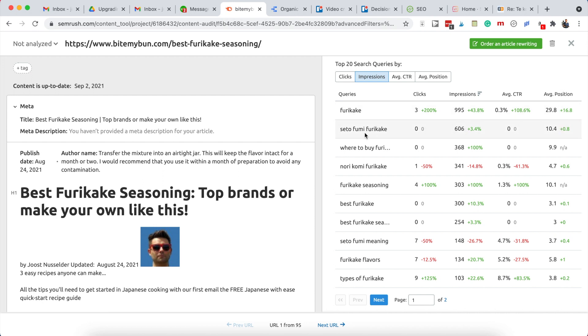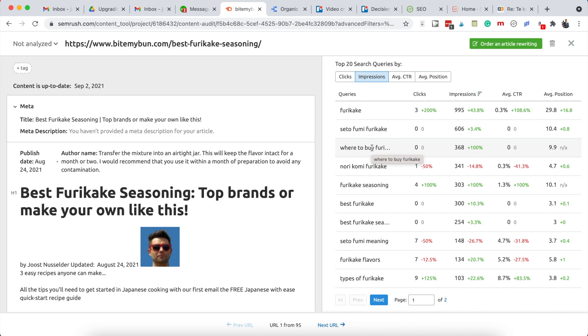This one gets a fair amount of impressions - seto fumi furikaki - so if it's something we don't cover in the post in depth, then it's certainly something we can add to the post. Also, where to buy furikaki. Usually this involves adding it as a separate header on where to buy furikaki, for example, and then write a good few sentences on this particular topic.